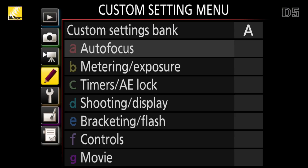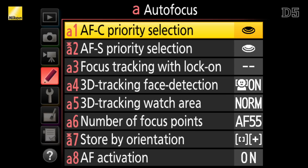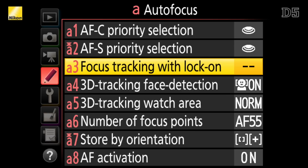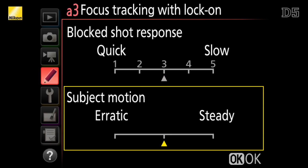There's also the ability for the photographer to customize that performance based on the type of subject they're shooting. By going into the autofocus section of the custom settings menu and selecting setting A3 — focus tracking with lock-on — you can choose between a couple of new options: whether your subject's movement is erratic or steady. An example of a steady subject is someone running the 100-meter dash, compared with a running back in football, which is a very erratic moving subject.